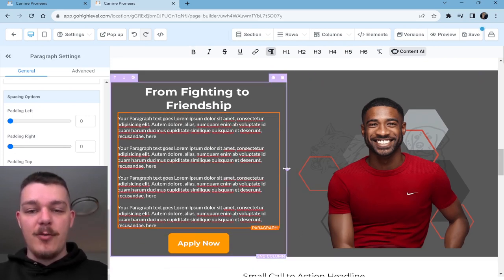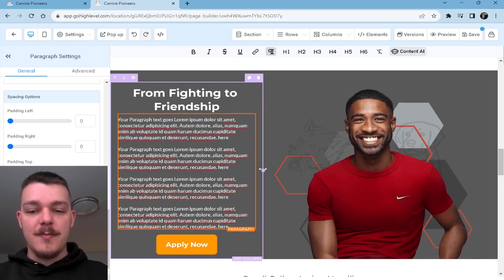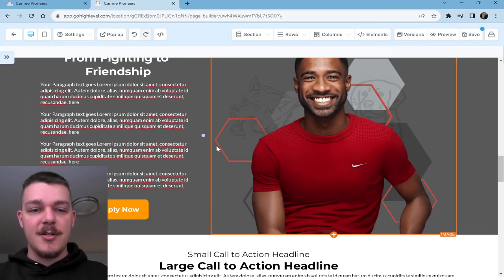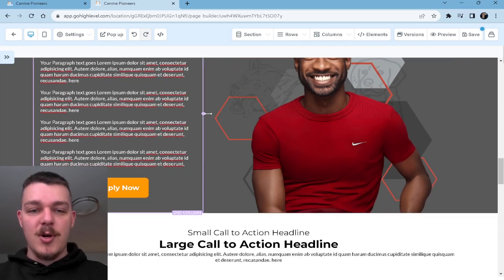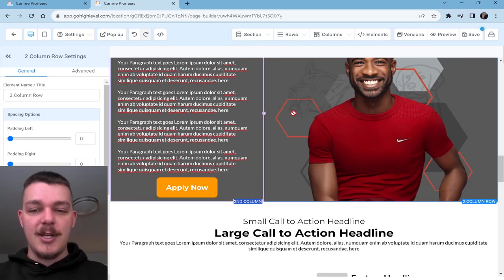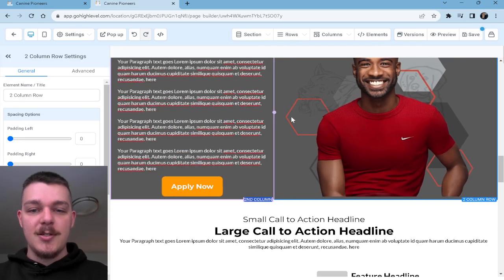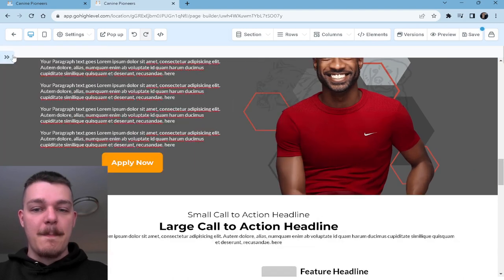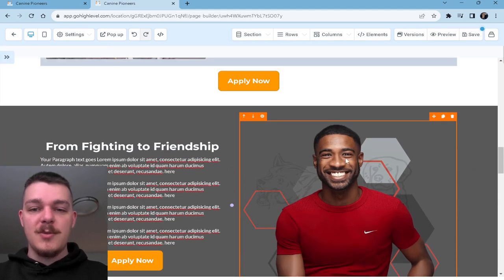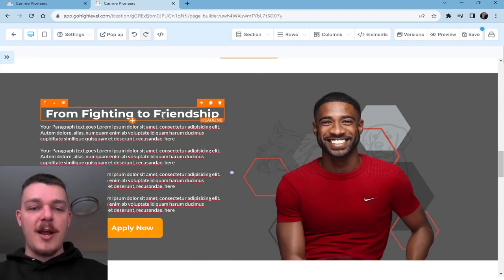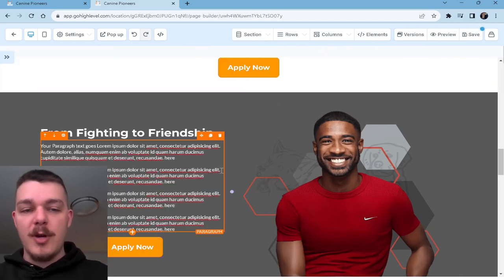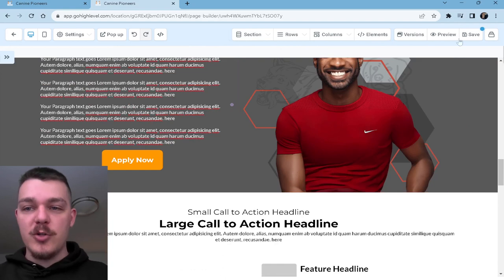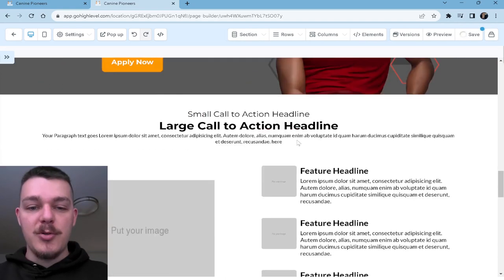Now we have run into a problem — let's see if we can fix it. Yeah, but now it's wonky — it's not centered and I don't like that. So let's move this back over. So we kind of fixed it. 'From fighting to friendship.' Then you tell the story as to why you work with aggressive dogs and you focus on positive reinforcement as opposed to anything else.